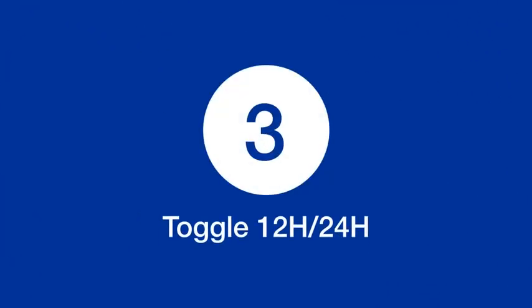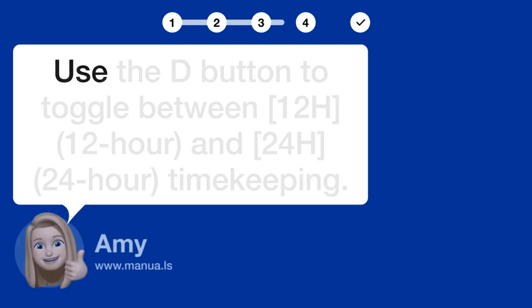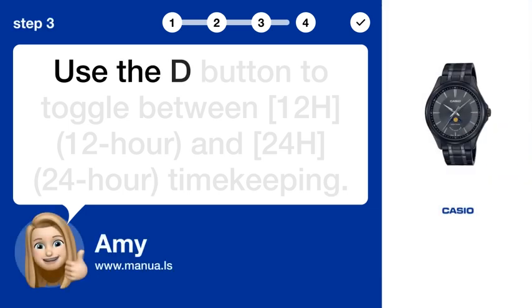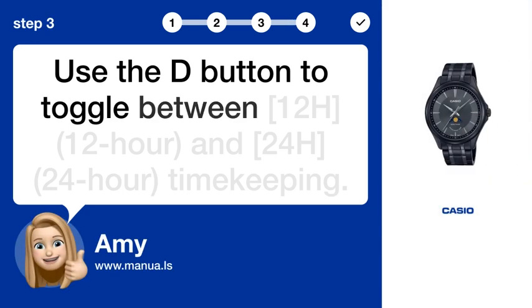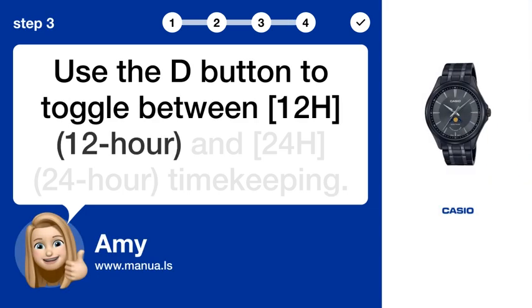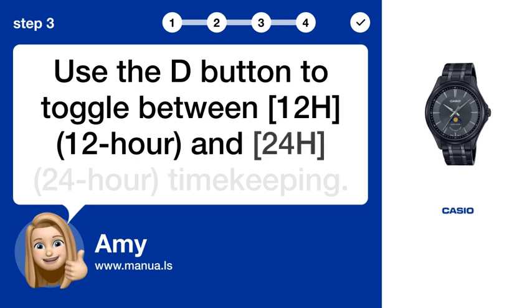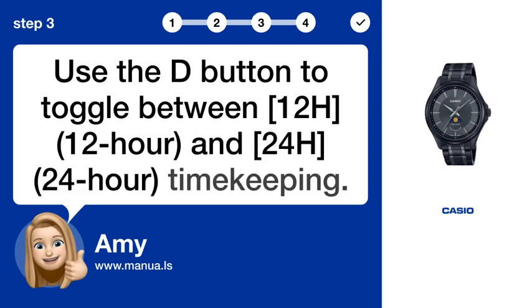Step 3: Toggle 12H/24H. Use the D button to toggle between 12H (12-hour) and 24H (24-hour) timekeeping.